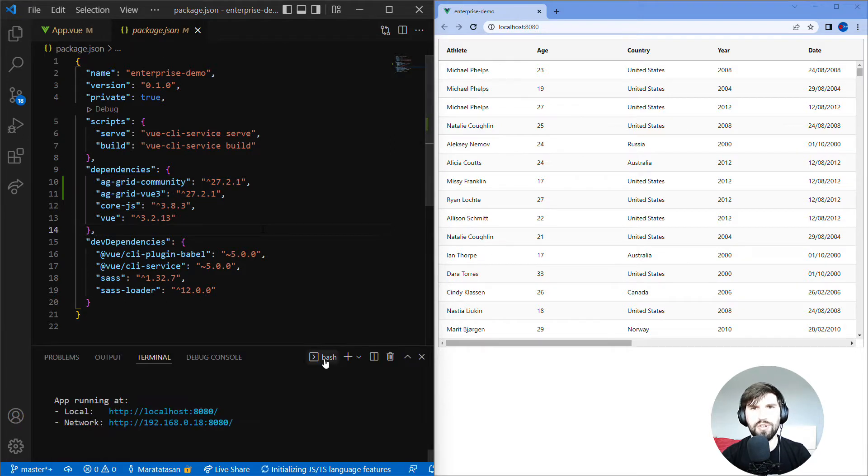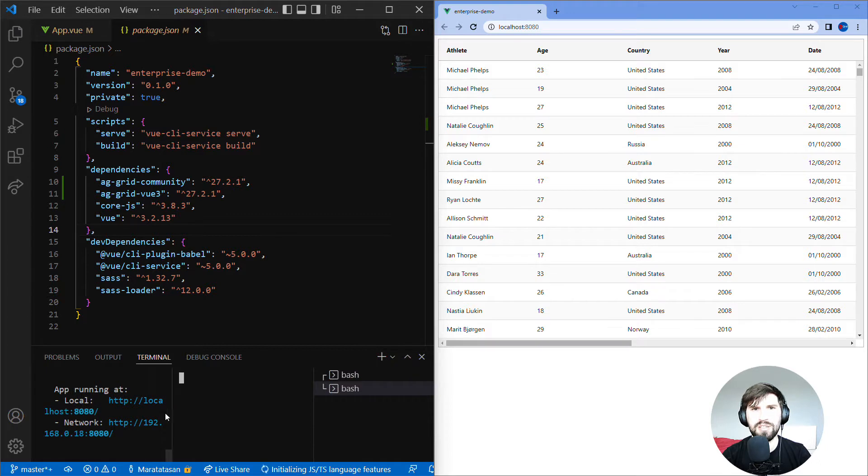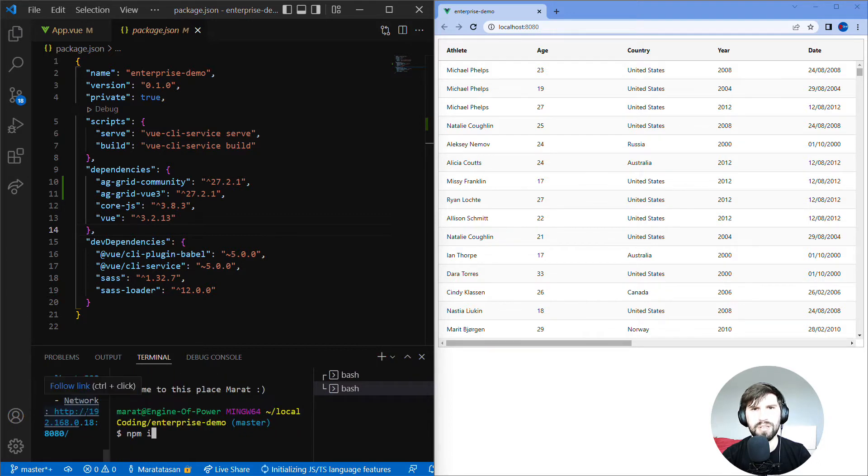Let's open our console, open a second terminal, and install AG Grid Enterprise using npm install AG Grid Enterprise.